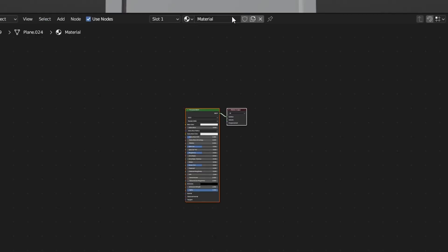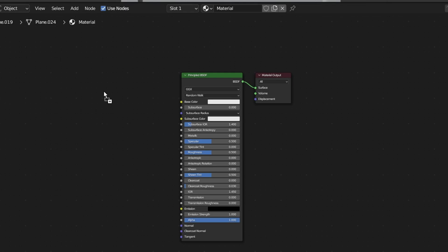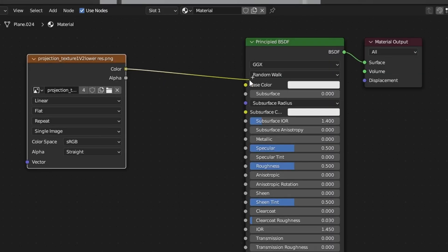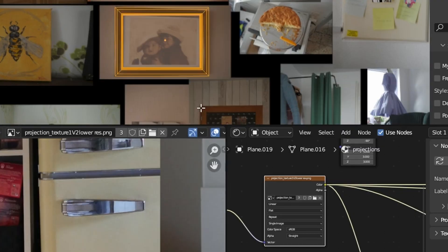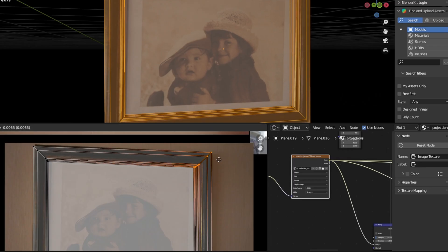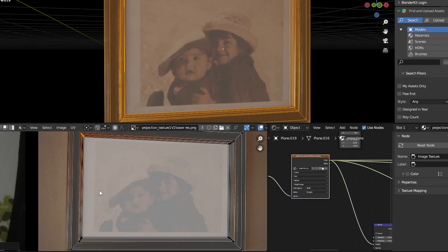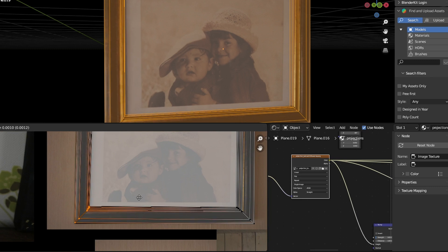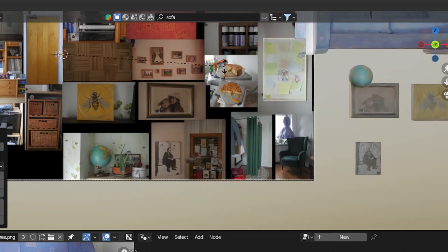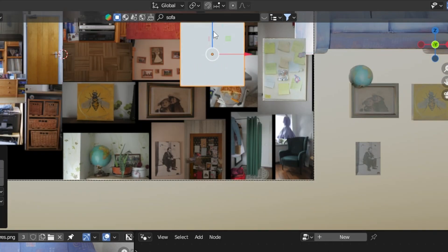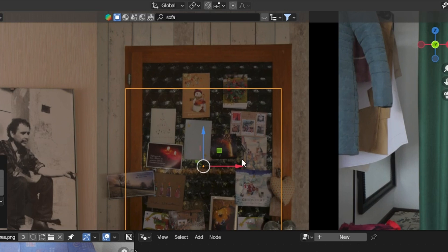Then I created a new material and used a texture made out of all of these images as a color and then UV unwrapped the models with Project From View. Then I just aligned the mesh with the images in a UV editor and basically repeated this process for a bunch of objects from our house.